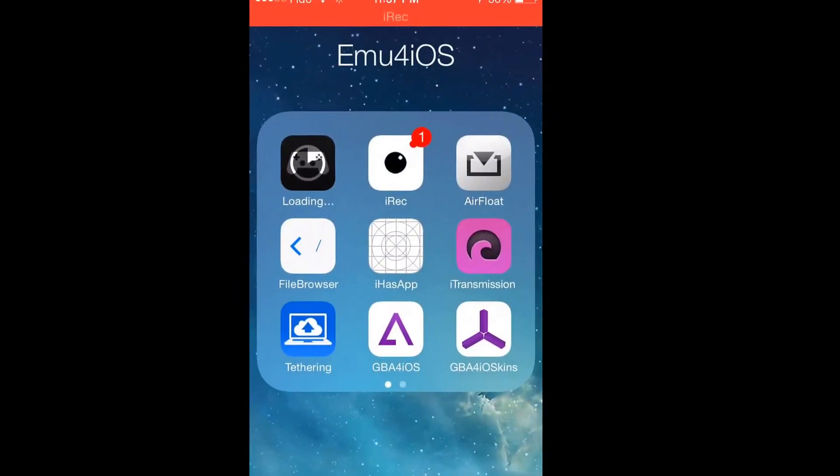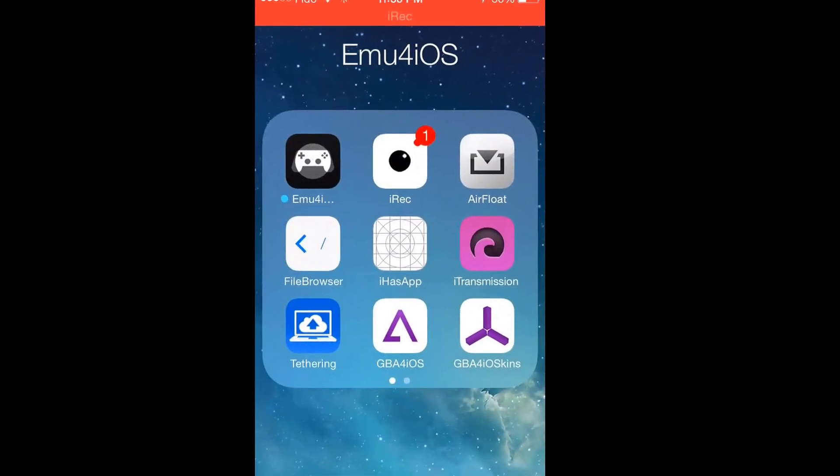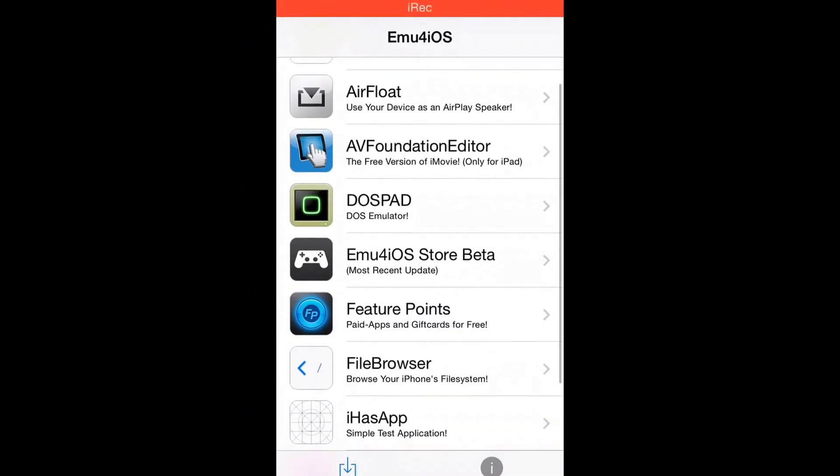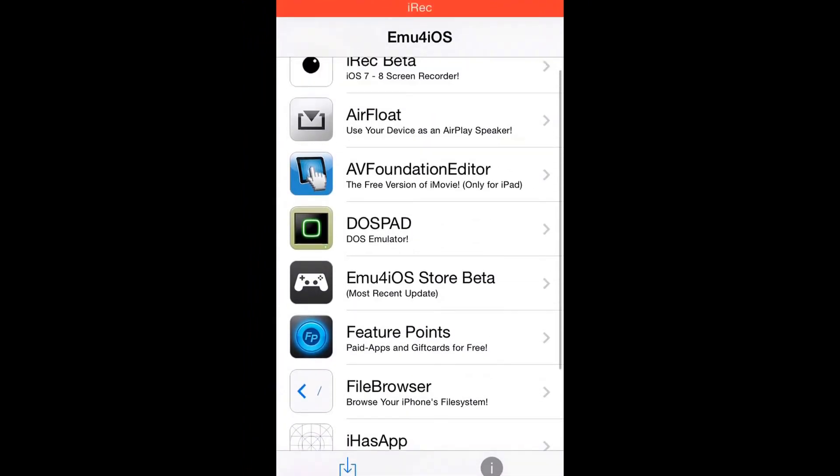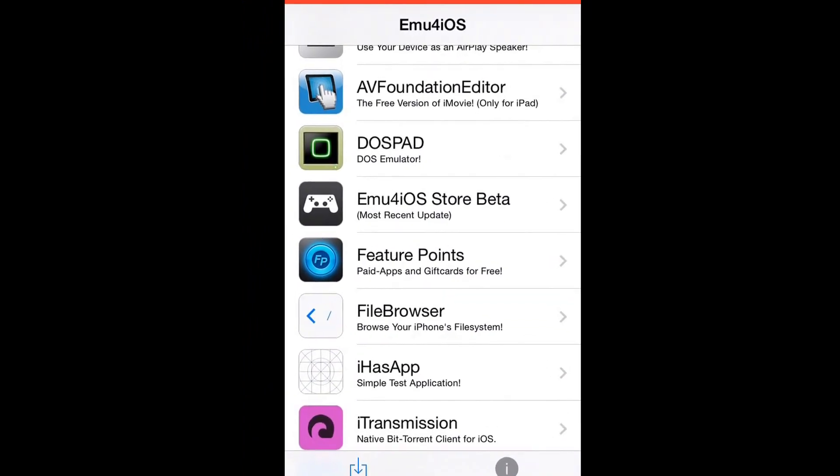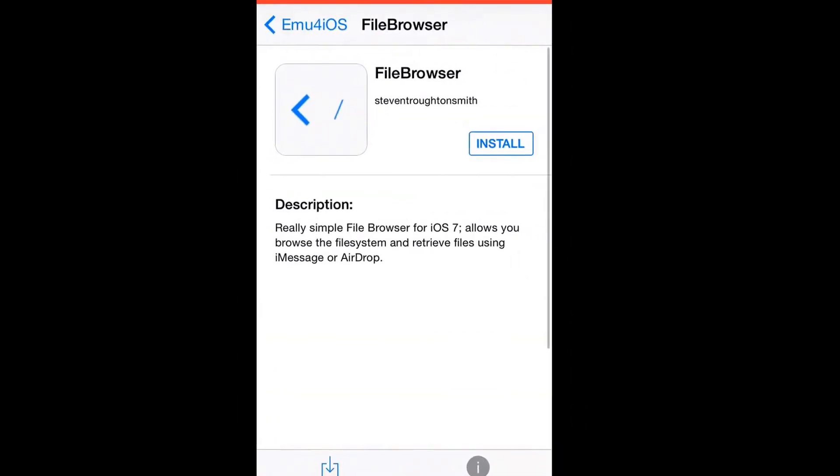Now after this loads up you can now access a few apps of the emu4ios store. To simply install these apps you click one and press install.